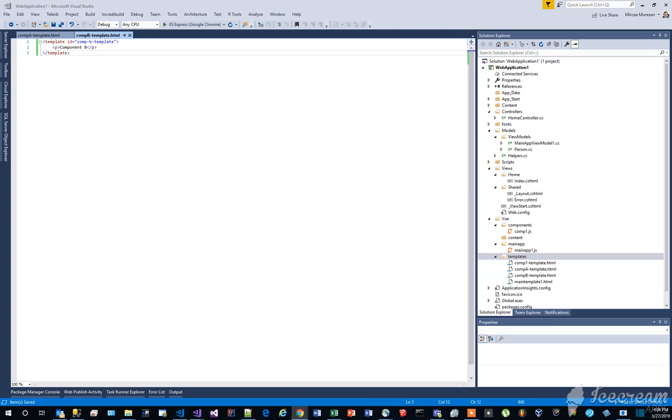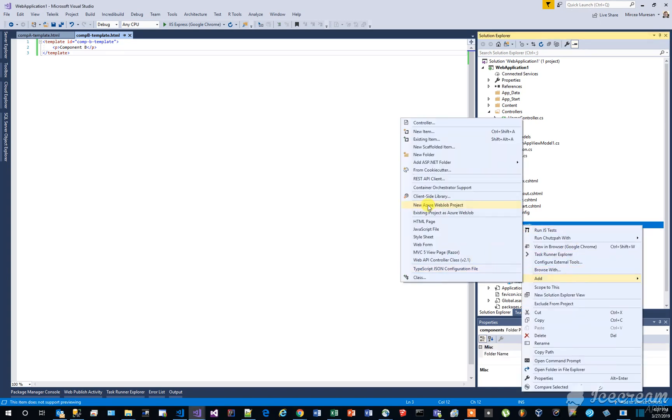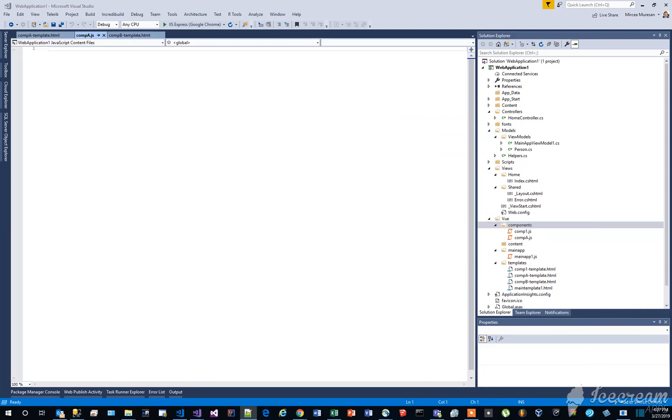In the components folder, create a new JavaScript file, named compa.js. Add the following content to this file.